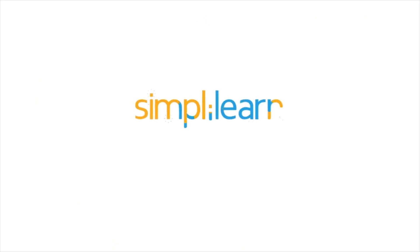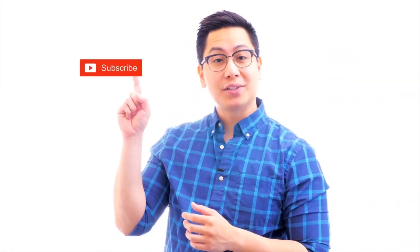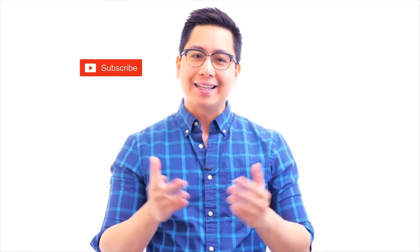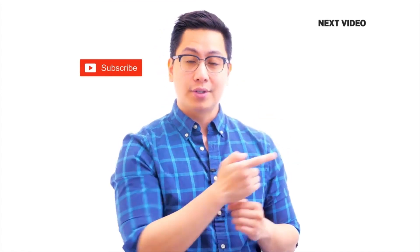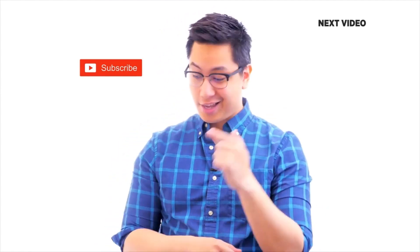Hi there, if you like this video, subscribe to the Simplilearn YouTube channel and click here to watch similar videos. To nerd up and get certified, click here.